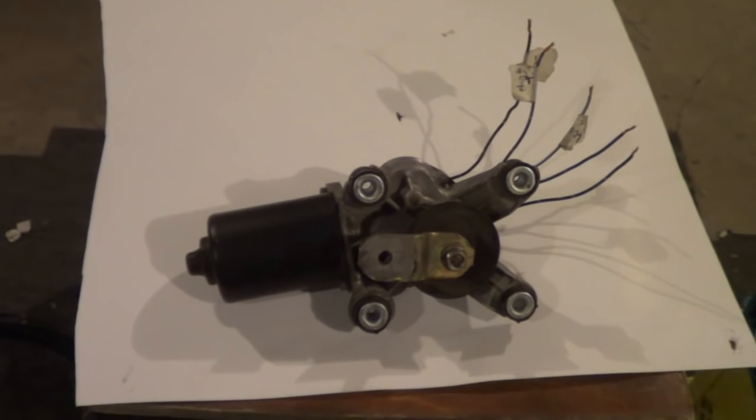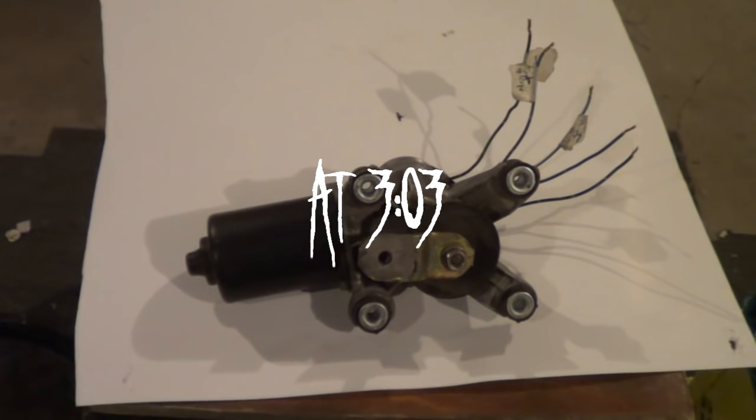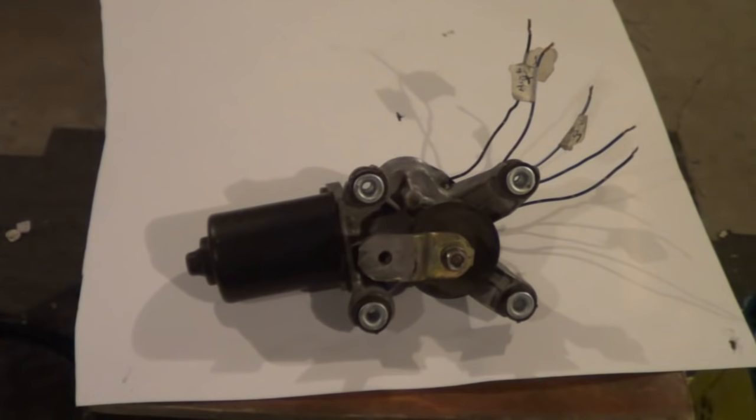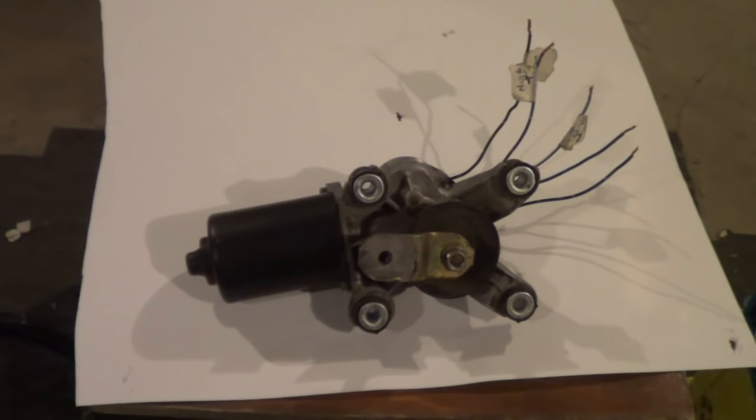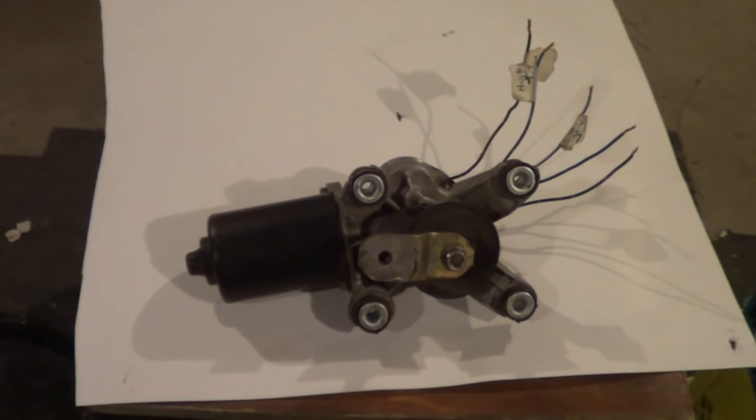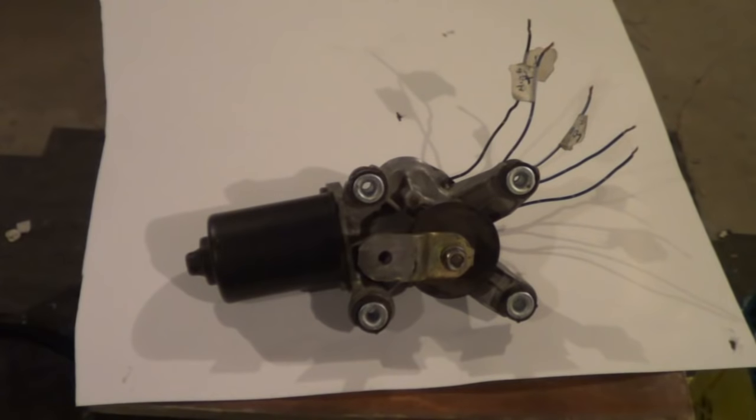So I put together this video. It'll be in three parts: basic wiring, park feature wiring, and what happens when you wire the park incorrectly. So if you want to skip ahead to those you can.